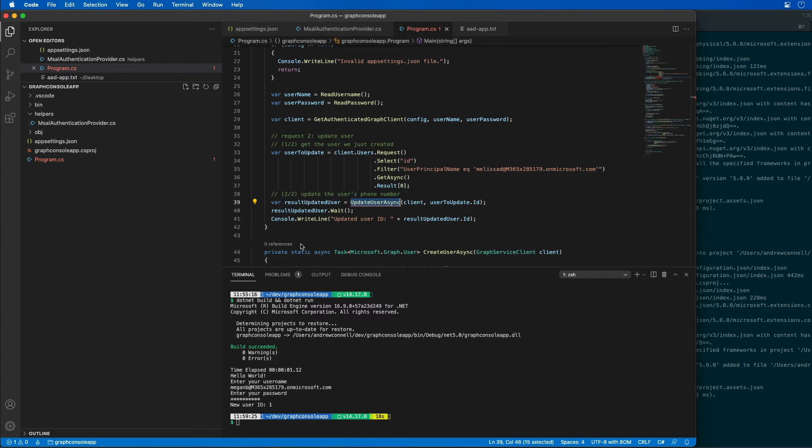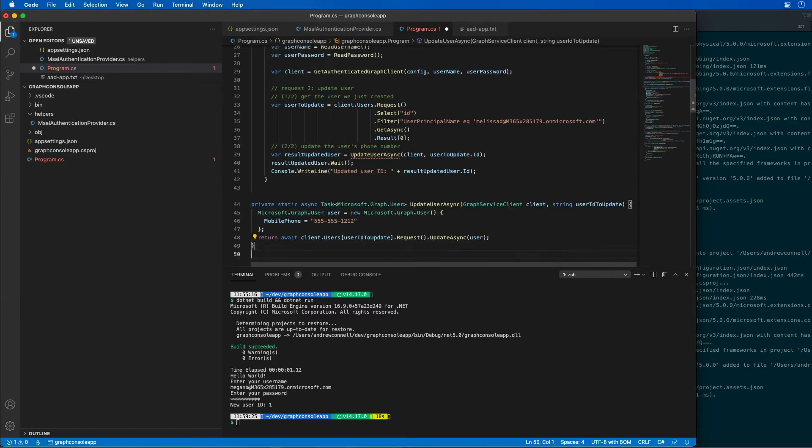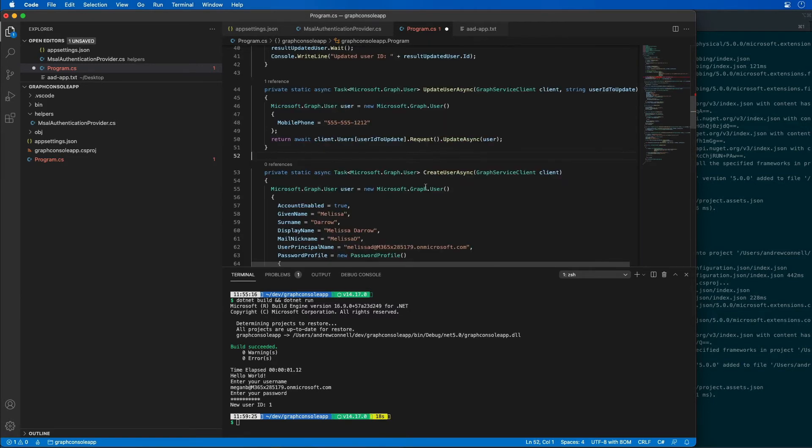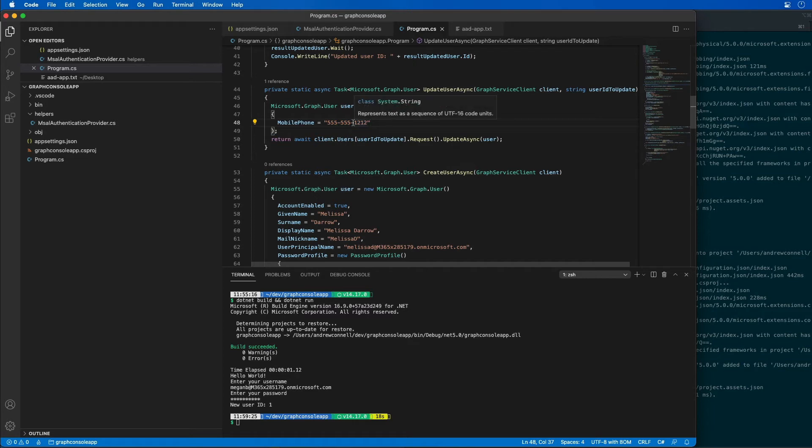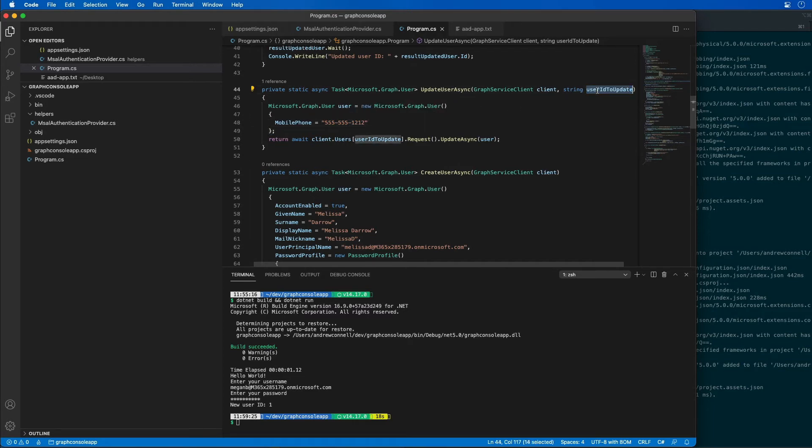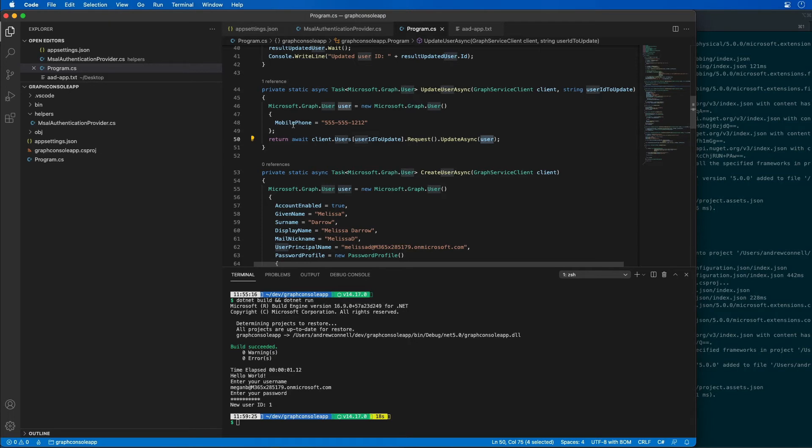So let's add that method for updating the user async and what we're doing is we're going to create a new instance of that user object and pass in the mobile phone. We're passing in the ID of the user we want to update and then we're only passing in a user object that contains the properties that we want to change. Here we're only passing in the mobile phone property is the only property that I want to change.